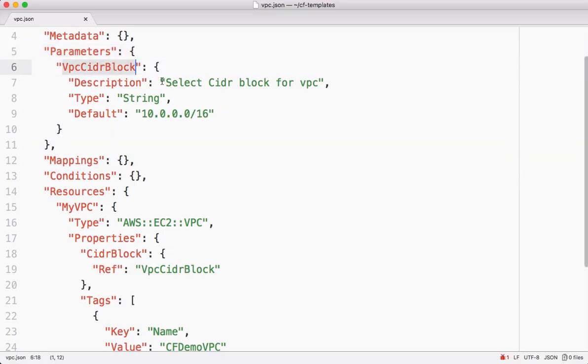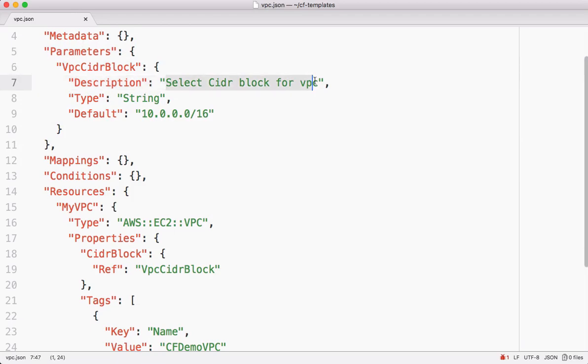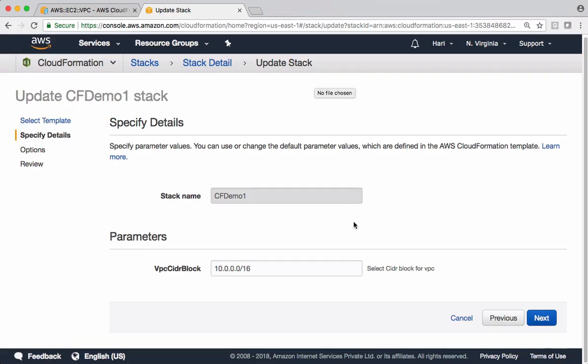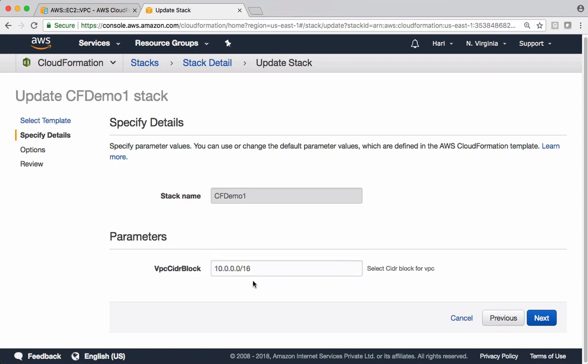And it's also displaying the description we gave for this parameter there. This is the description we got there. Correct. So it also populated with the default value. You can change this if you want to change at runtime. So we can reuse the same template for creating different VPCs by passing different CIDR blocks here. Let's say next.